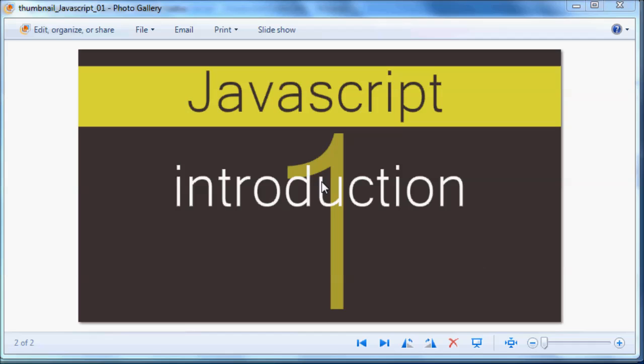Hey YouTube, what's up? It's Quintin here and welcome to tutorial number one in my JavaScript series.